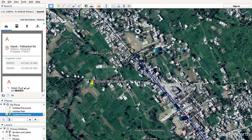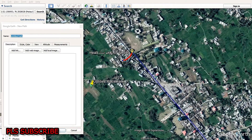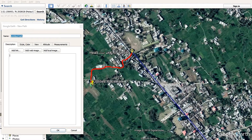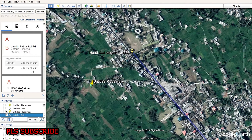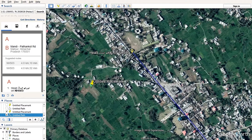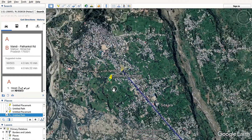Now, in a case where the road distance is not showing, you have to enable the path tool and digitize the proposed route from one point to another. Measure that path — the distance is 0.38 kilometers, making the total distance 4.38 kilometers. This is another way to measure distance where the road does not yet exist.